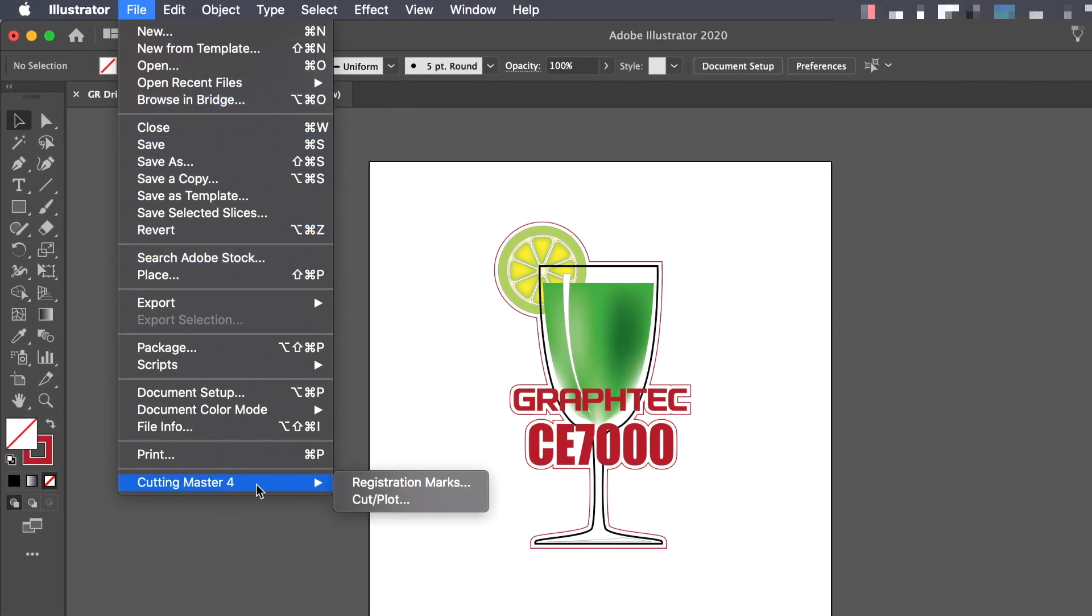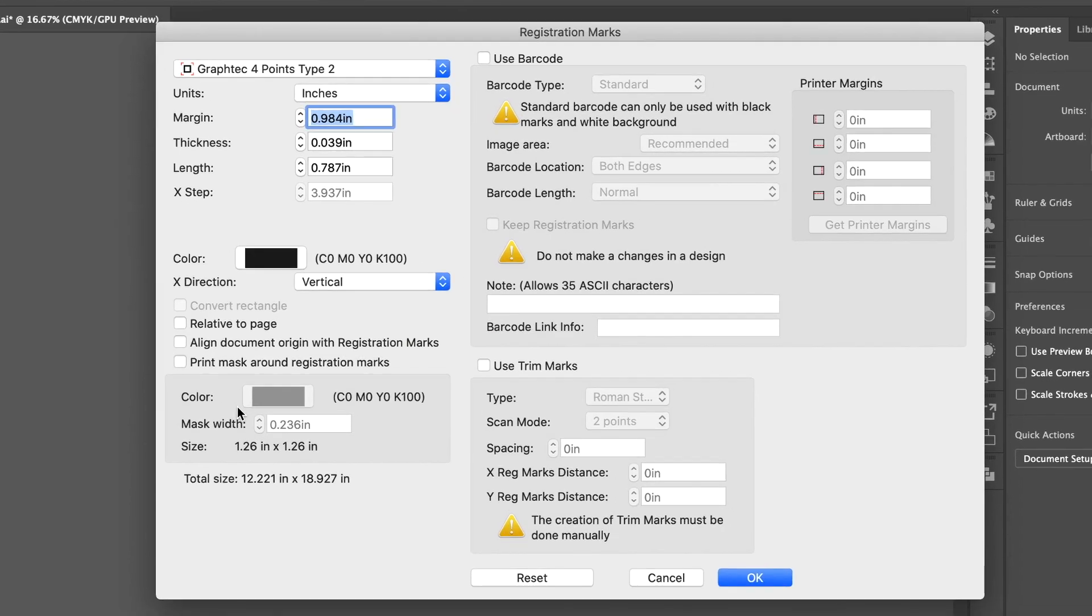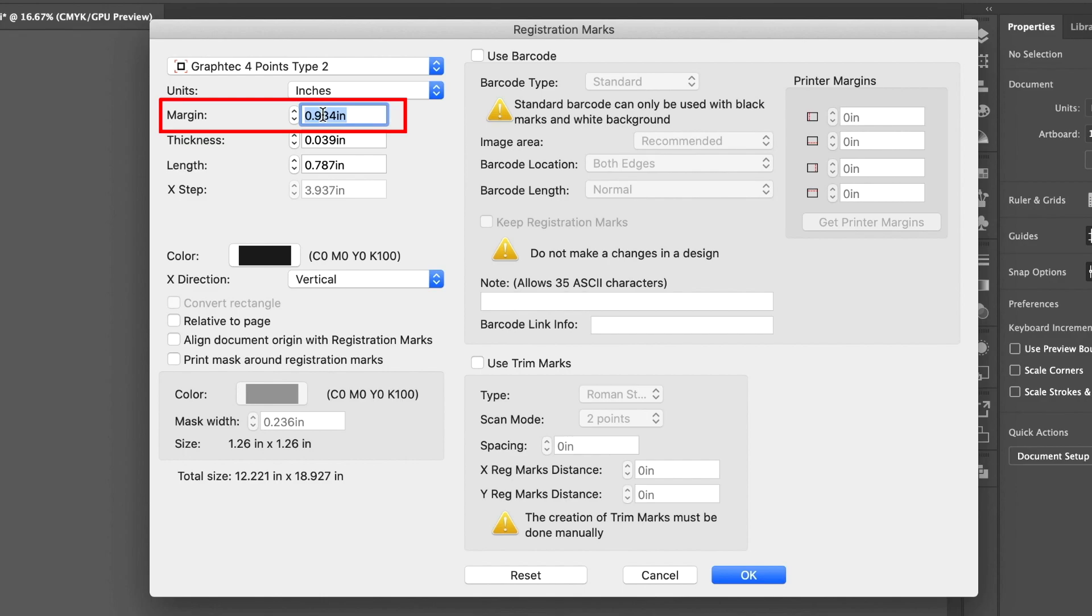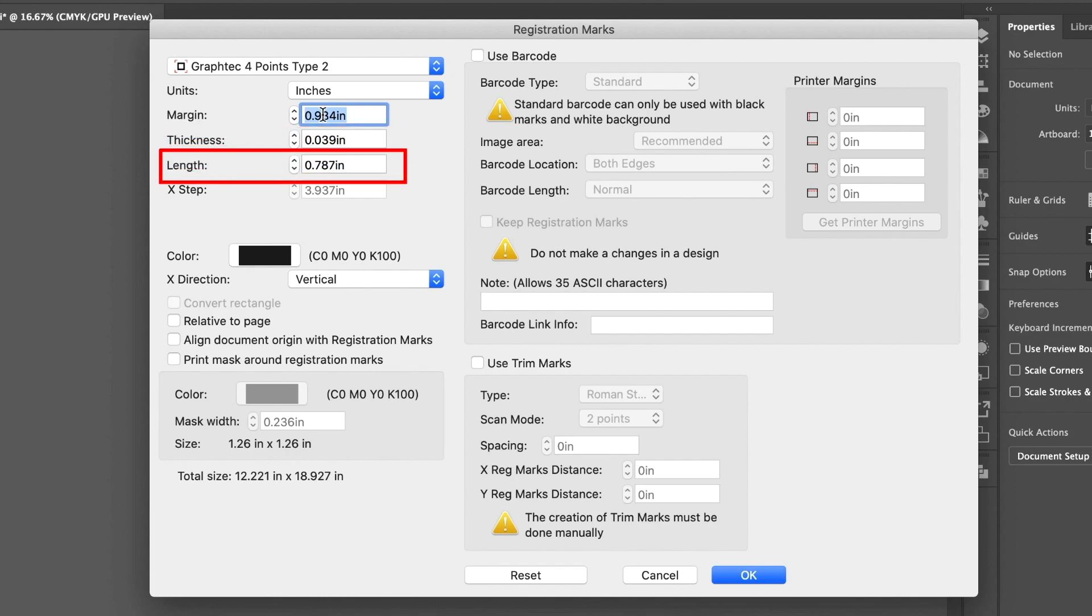Let's go back again to the Registration Mark Generator and look at some of the other options. The first option under Units is the Margin. This is the difference between the design and the registration marks. The next value determines the stroke thickness of the registration marks. The value shown below determines the stem length of the registration marks.